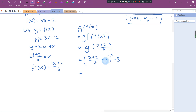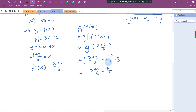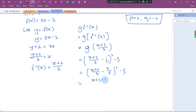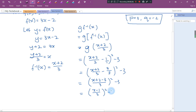I combine the terms inside: (x + 2)/3 minus 1. To combine, I change the denominator to match — 1 becomes 3/3. So I get (x + 2 - 3)/3, which simplifies to (x - 1)/3. Then the expression becomes [(x - 1)/3]² - 3.